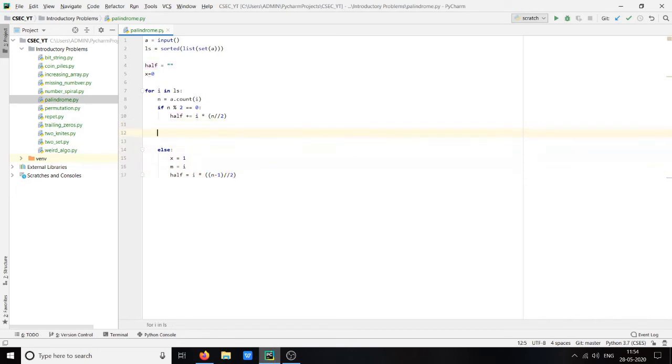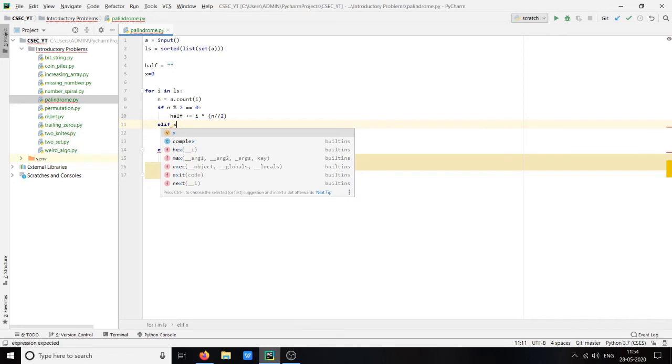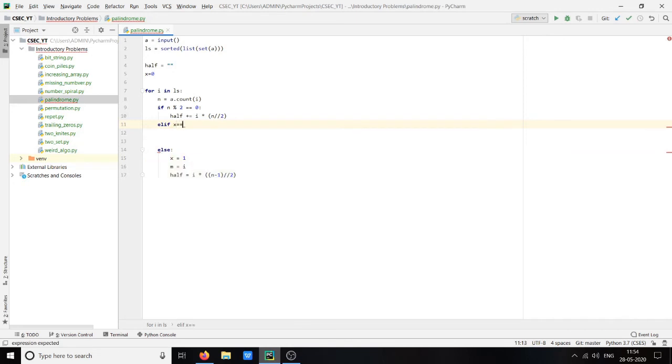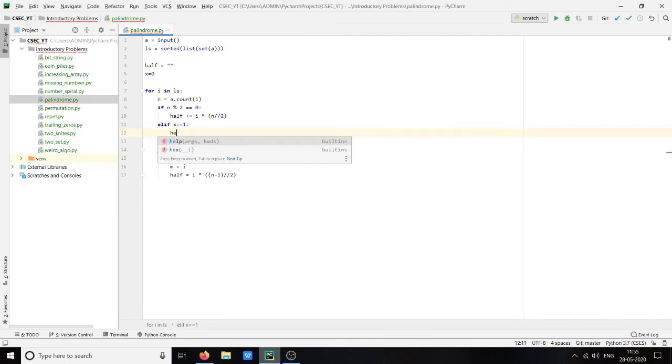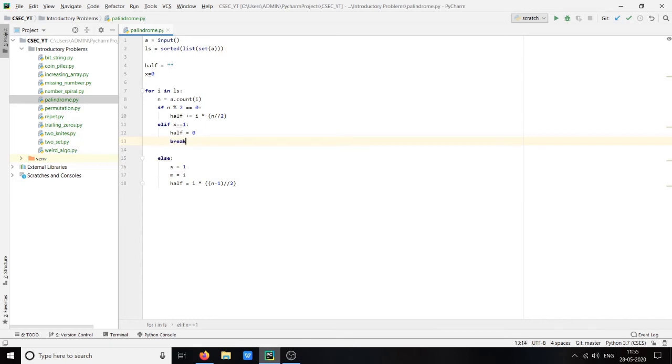If there are more than one odd number, then value of x will be 1. That's why if x equal equal 1, then what we will do is we will set half to zero and we will definitely break the loop as well as we will print no solution.